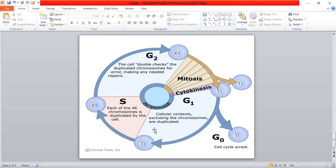In the S phase, each of the 46 chromosomes is duplicated. There are 46 chromosomes in total, arranged in 23 pairs. The cell duplicates all 46 chromosomes during S phase, which is also called the synthesis phase. In the G2 phase, the cell double-checks the duplicated chromosomes for errors and makes any needed repairs.